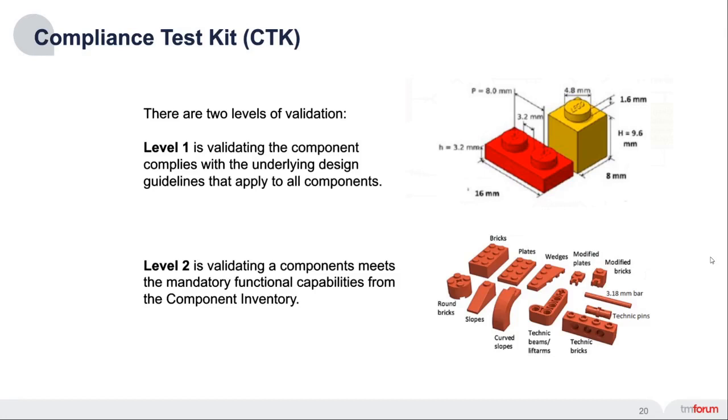For the ODA component compliance test kits, there are two levels of validation. Level one is validating the component complies with the underlying design guidelines that apply to all components. And level two is validating the components meet the mandatory functional capabilities from the component inventory for each specific component.